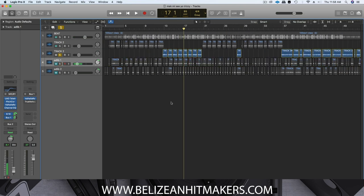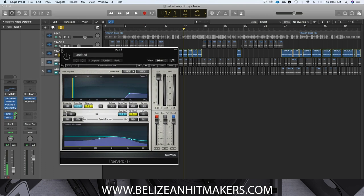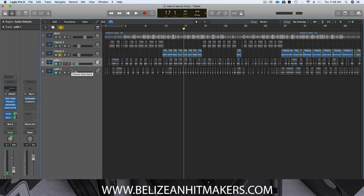You could do this stuff in anything — you could use TrueVerb or whatever reverb you prefer. It's the same thing: decay time and pre-delay. We're going to continue this dancehall mixing series. I'm working on videos for compression, EQ, vocal correction, and pitch correction, so look out for those videos. Thanks for the support — bless out.